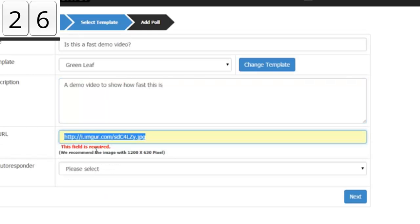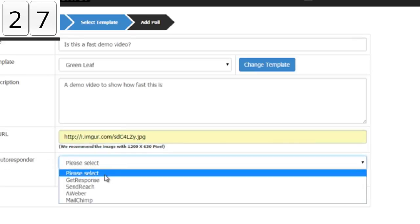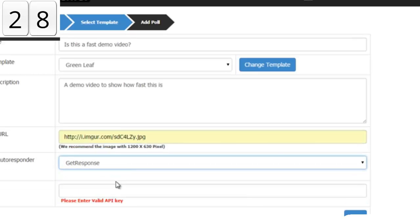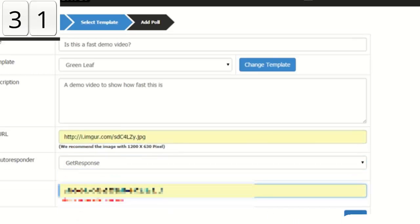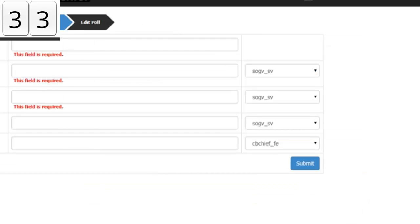Let me pick a random image right here, select GetResponse from the drop-down, select my API key, and click next. Stop the clock. So in this part of the video I'm going to set up the poll question, the possible answers, and set up the segmenting stuff right here.